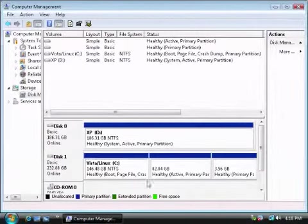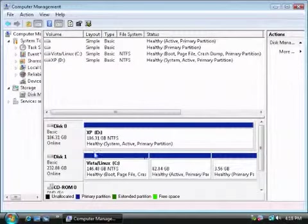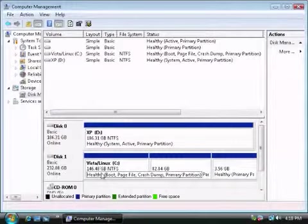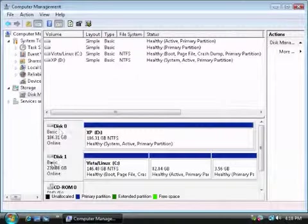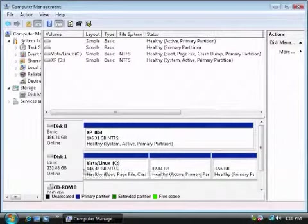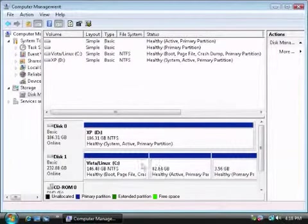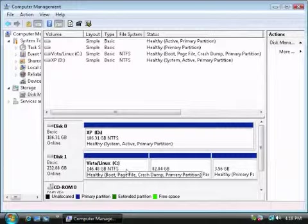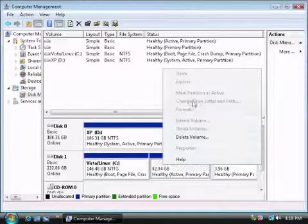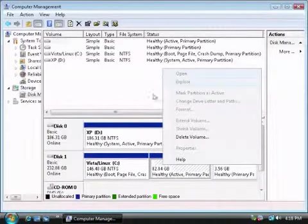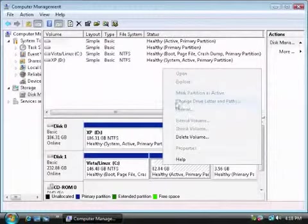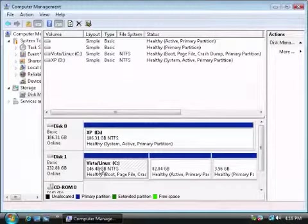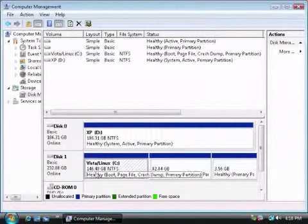You need to go into computer management. I have another tutorial on this called Partitioning Hard Drive, and you might want to see this to better understand. Basically, when the hard drive is clean with no data on it, you need to right click and choose create a partition or partition this hard drive.